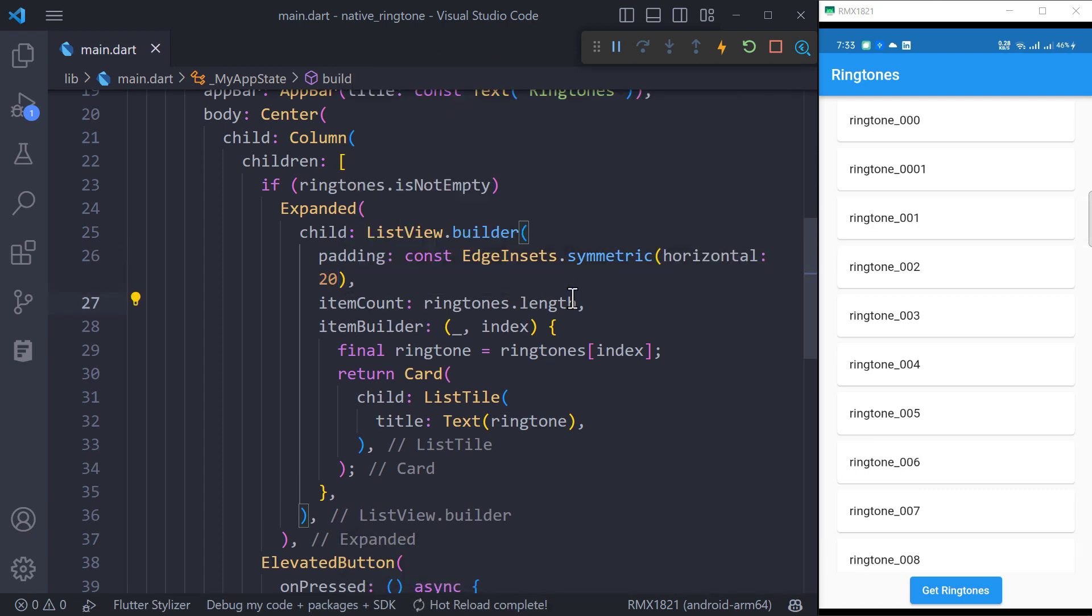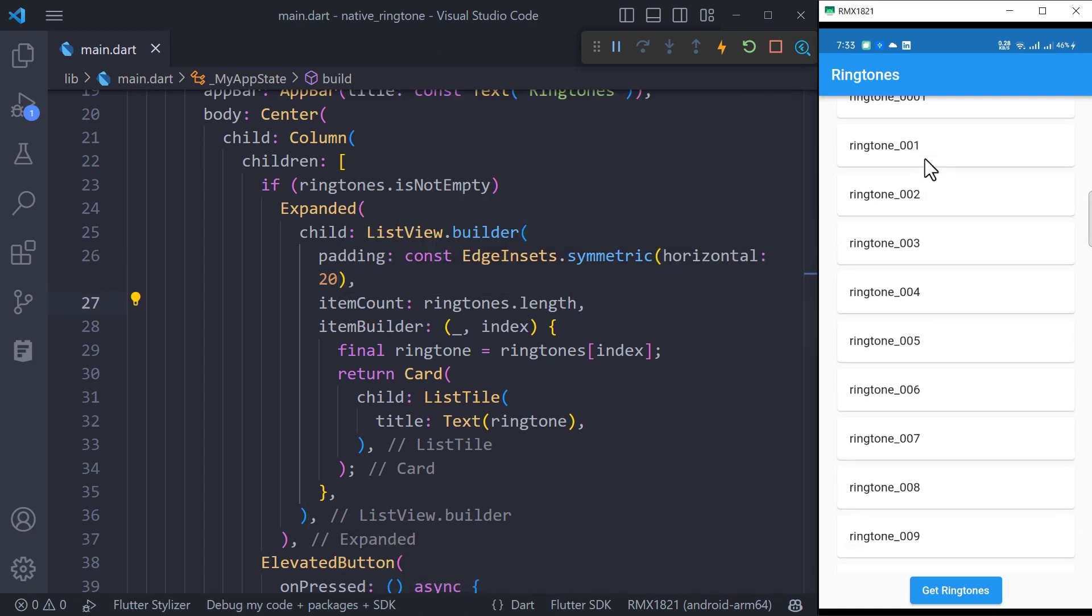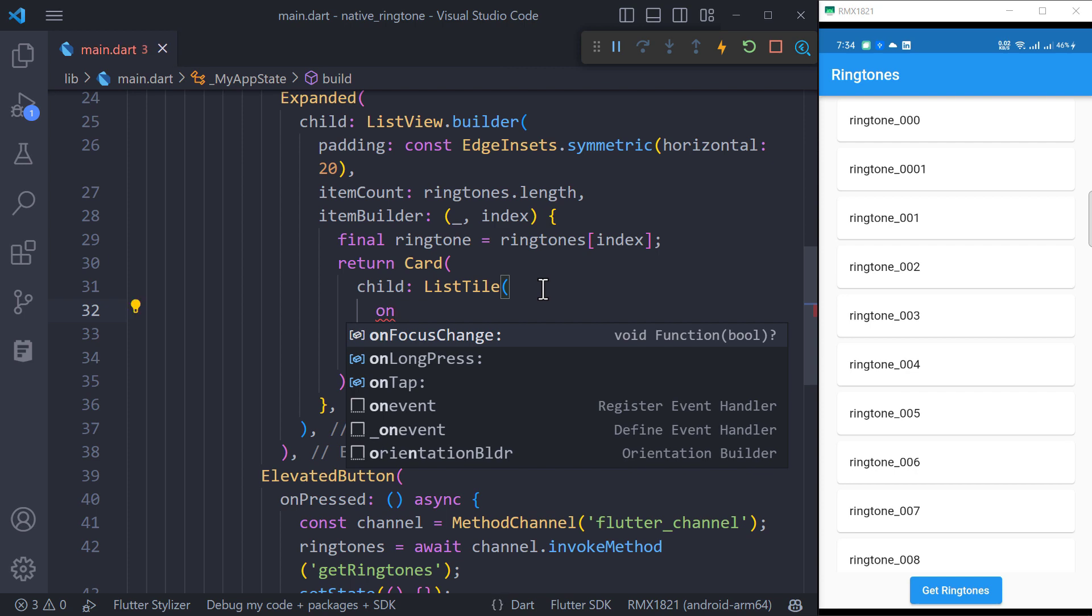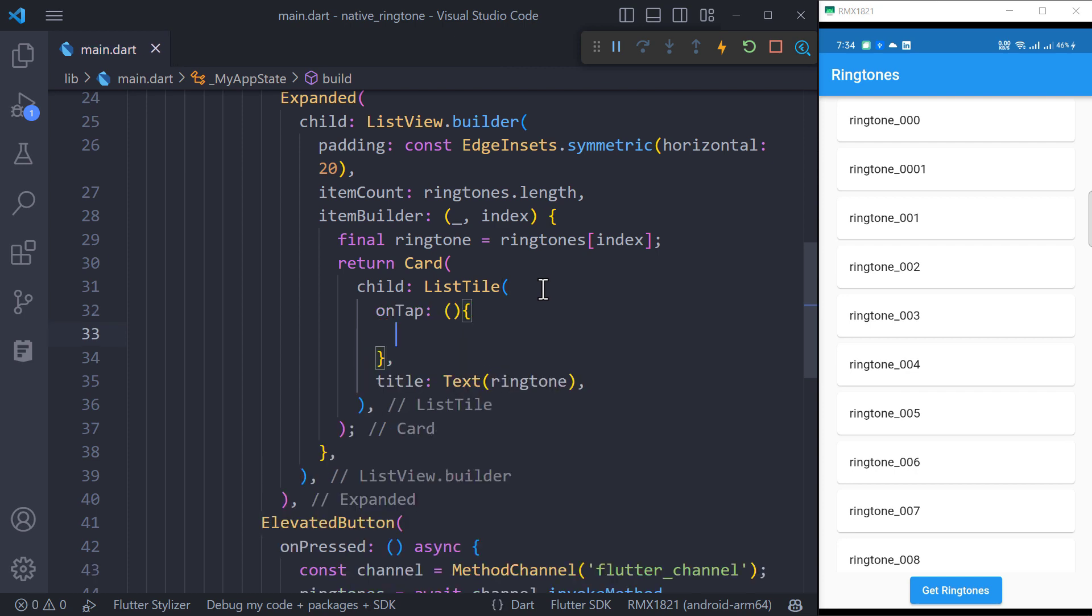Wrap the list tile with a card widget to elevate it and give some horizontal padding to the list view. I want to play the ringtone as user tap on the list tile. So inside the on tap callback,